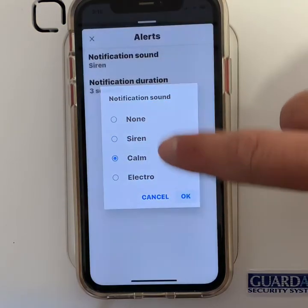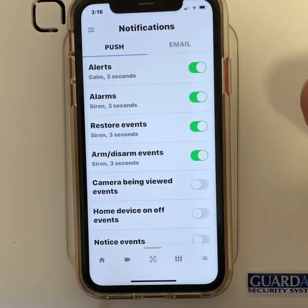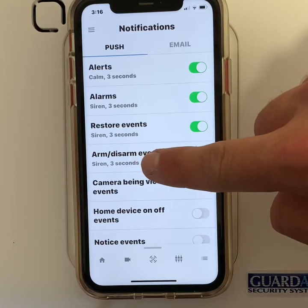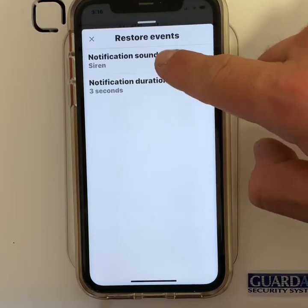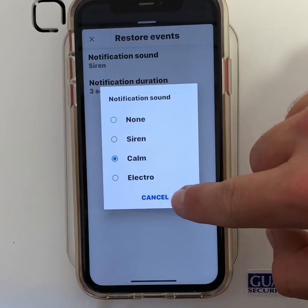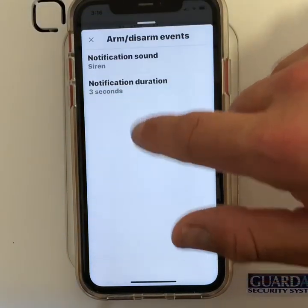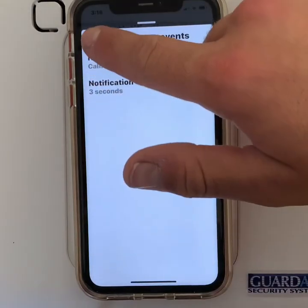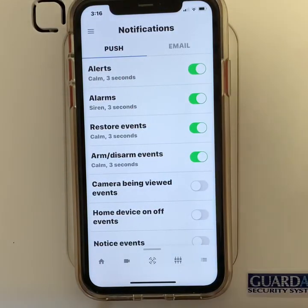Then press ok. Go back and do the same for restore events and disarm and arming events. Remember to leave alarm in the siren sound.